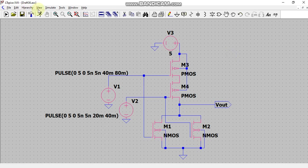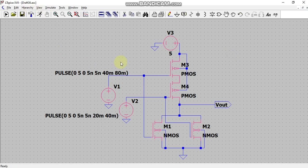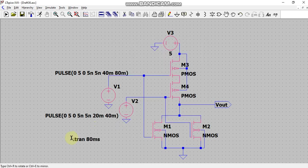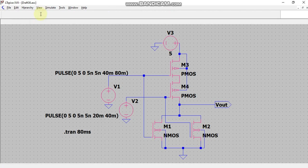Now I will edit the simulation command. Since I want a transient analysis, I will take the stop time as 80 milliseconds and I will click on OK and place it here in the circuit schematic. Now I will click on run.